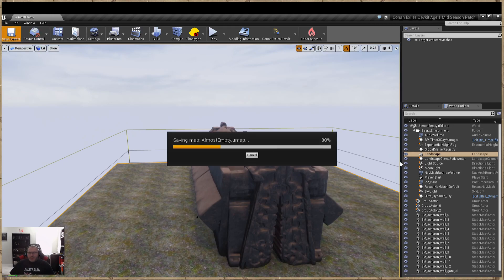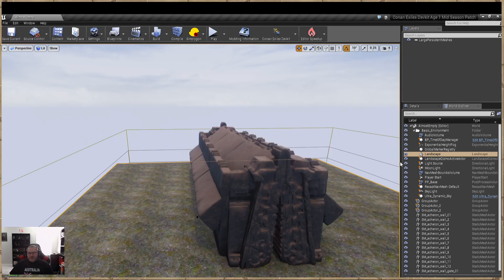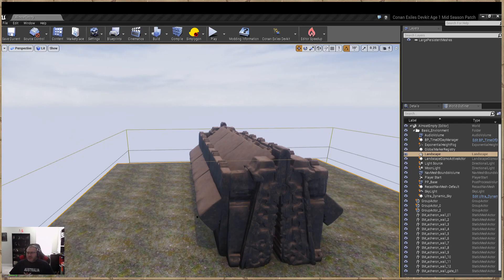Since the Funcom dev team already has this set up, we're going to copy one of their post-processes. It'll make it a lot easier because there are a lot of settings you can do with post-processing — there's a ton of them. So we'll go ahead and open up the Conan Sandbox. Let me find our maps folder for the sandbox and get this loaded.